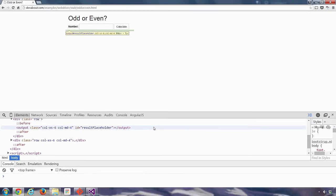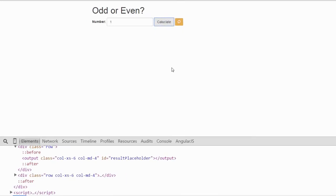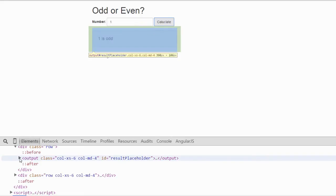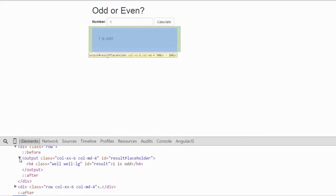I'm manually entering a one here and I push calculate and once the page has finished processing we can see now a child has been added to the result placeholder element and I can open that up and now we can see that there is an element there with the ID of result.